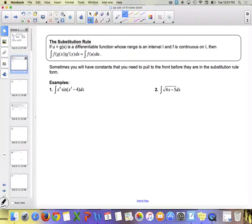This section has some confusing notation, but it's basically saying: if you have the composition of a function — which is what the chain rule was — and you're integrating it, you can change it all into u's: f(u(x)) times g′(x). It's a little confusing, but the more examples we do, the better you'll understand it.